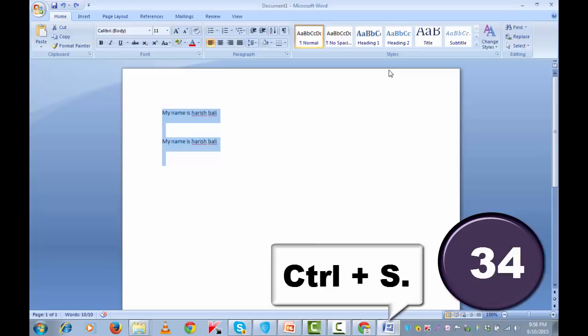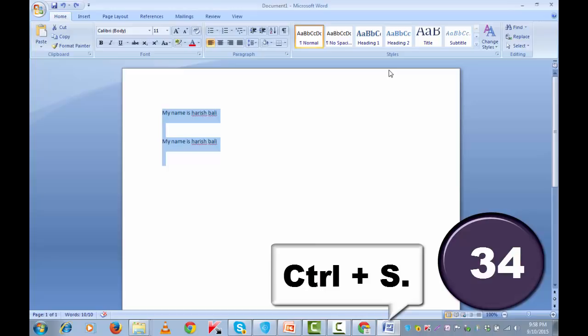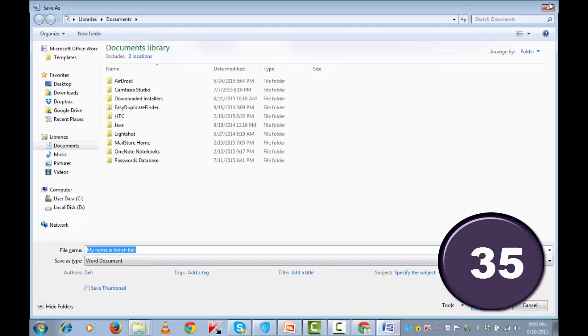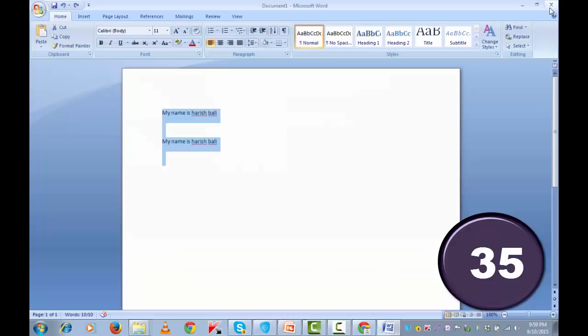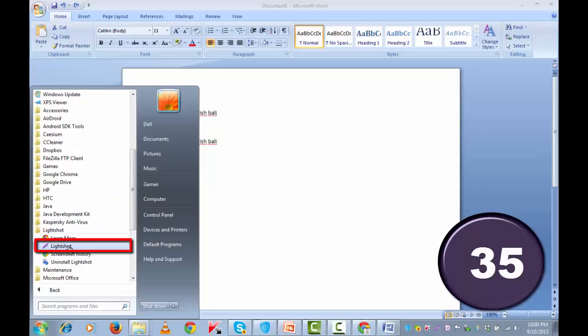Let me now demonstrate how to create your own custom shortkeys for your installed programs. For that, let me open an installed program. All programs. This is an installed program. Click right. Go to properties.